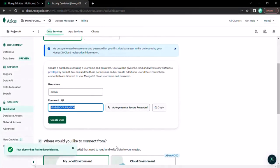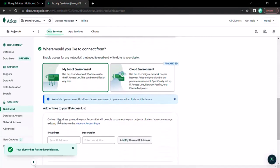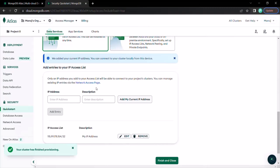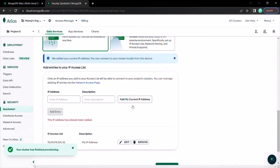Let's go back to Atlas and create this user. The user has been created. Now we need to provide the IP addresses which we want to whitelist. Only those computers with the whitelisted IP address will be able to access this database. If I click on 'Add my current IP address', we have this error — 'This IP address has already been added.' The IP address of my computer has already been added to the IP address list.